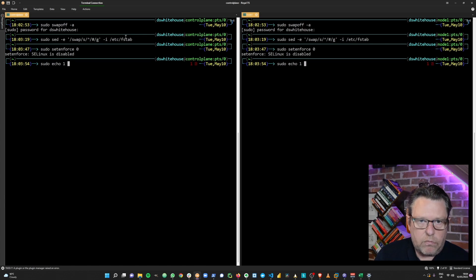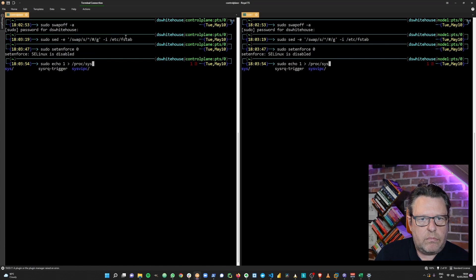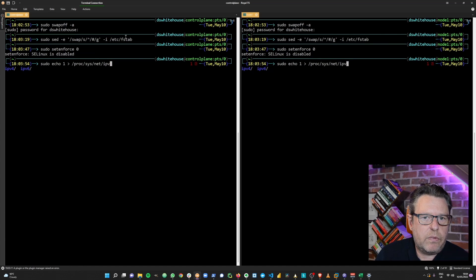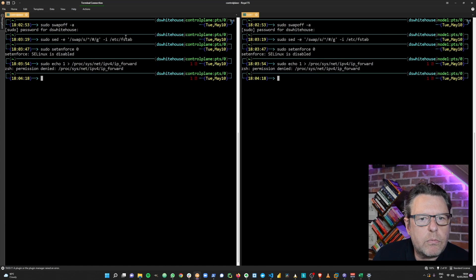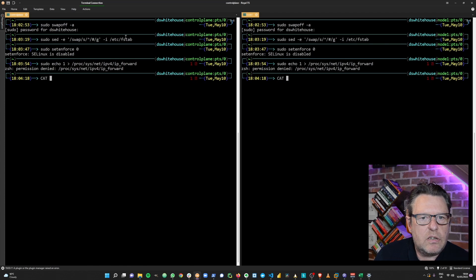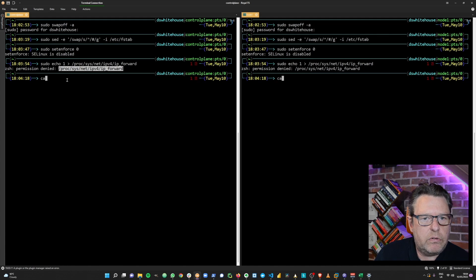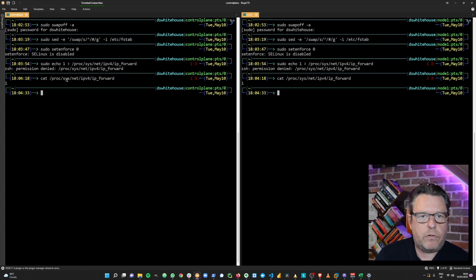Then we're going to allow IPv4 forwarding by setting /proc/sys/net/ipv4/ip_forwarding to the value of 1. We got a permission denied — let's check that anyway, because I suspect it's already in that state. If we look at the value of that file, we can confirm it's 1 rather than 0. Good — we're ready to go with IP forwarding.